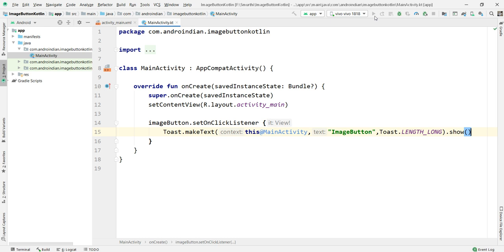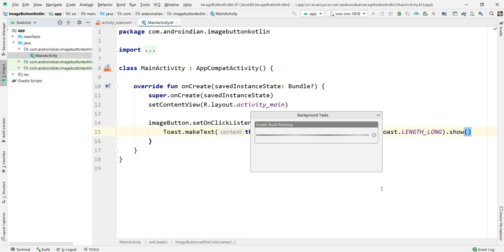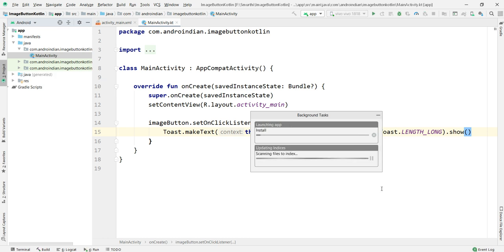We can see how this ImageButton is having this functionality. These ImageButtons we use in places where we're implementing actions, like instead of text view. Some places we use images to write functionality like submit form.